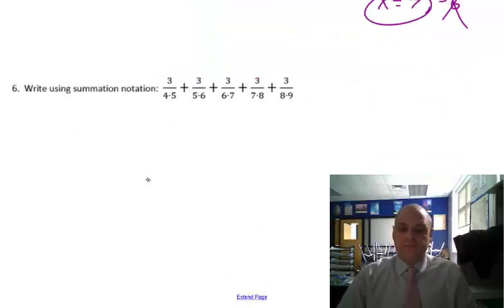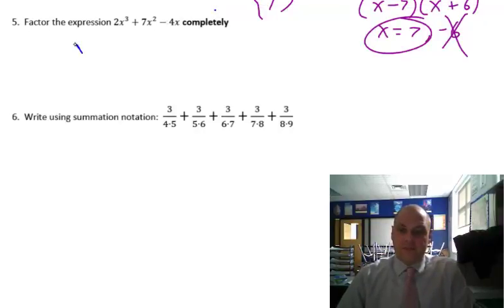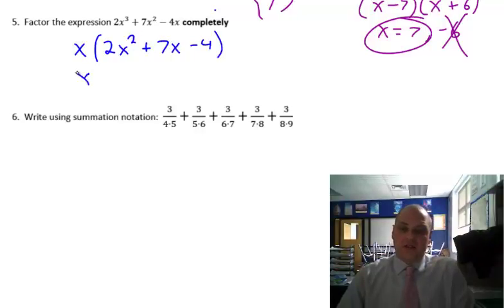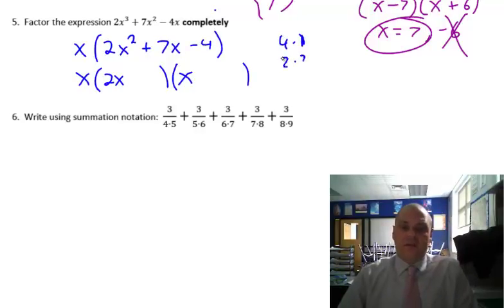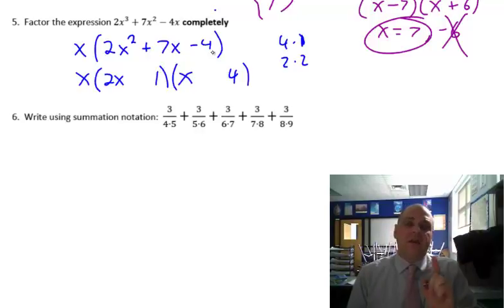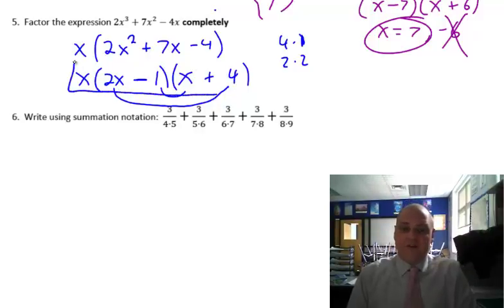Factoring completely. Pull out an x. I'm left with 2x squared plus 7x minus 4. These are tricky — you've got to make sure you test it out. To get 2x squared, I need 2x times x. And then to get 4, it's either 4 times 1 or 2 times 2. It looks like it's going to be 4 and 1, because 2 times 4 is 8, and this gives you a 1, so that's 8x and 1x. I know I can get 7x: positive 8x minus 1x gives me 7x. So there's my factors factored completely.